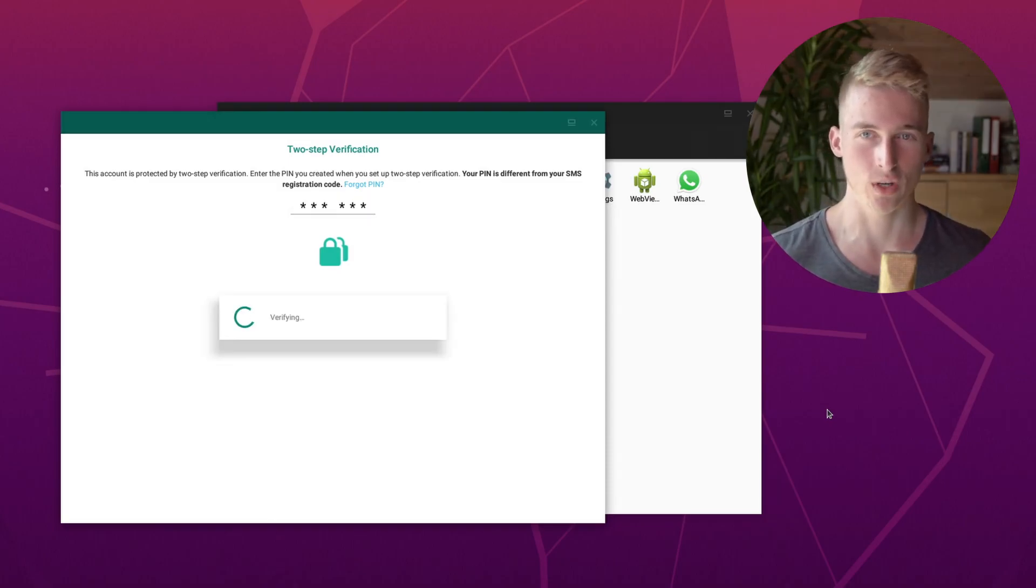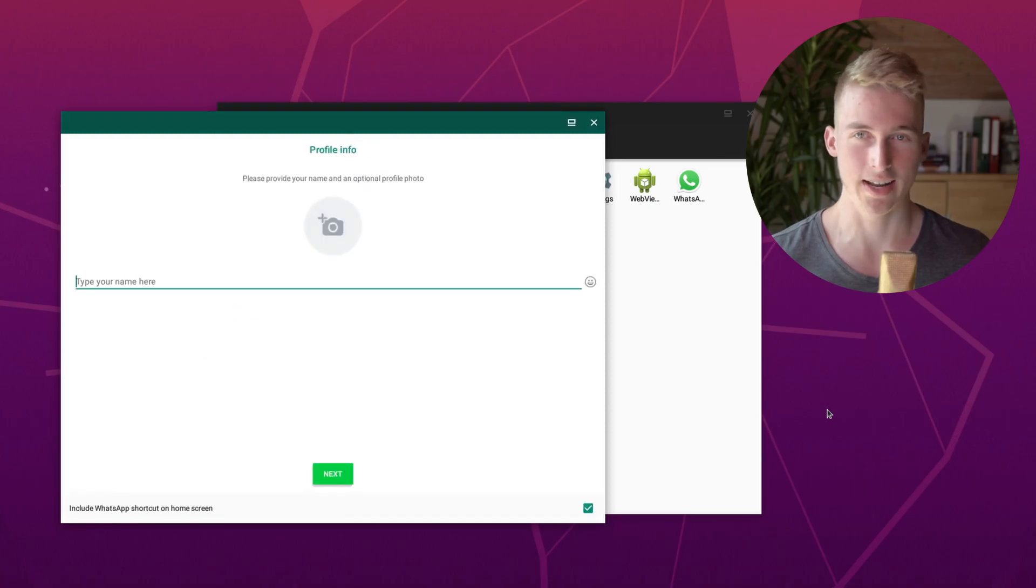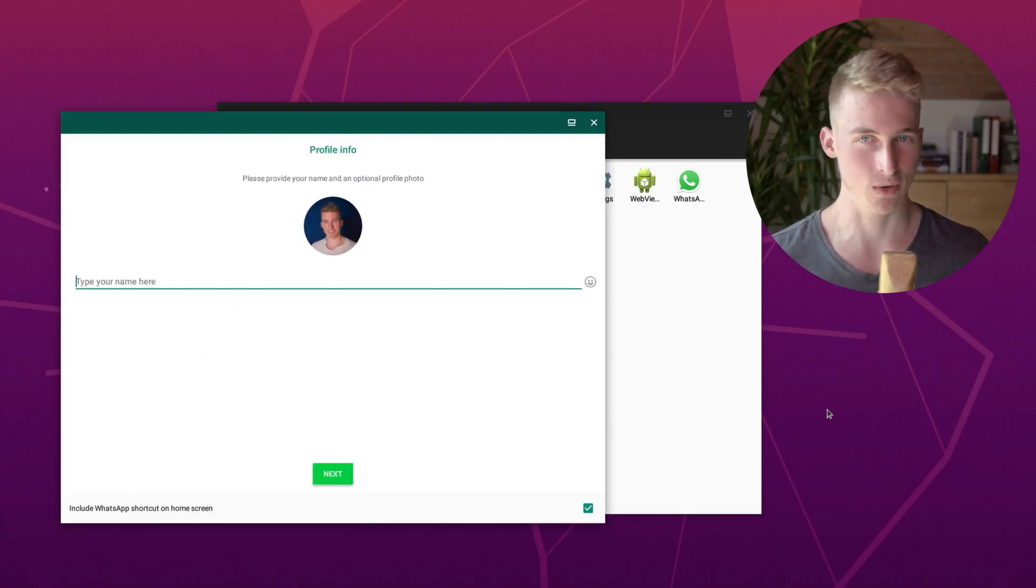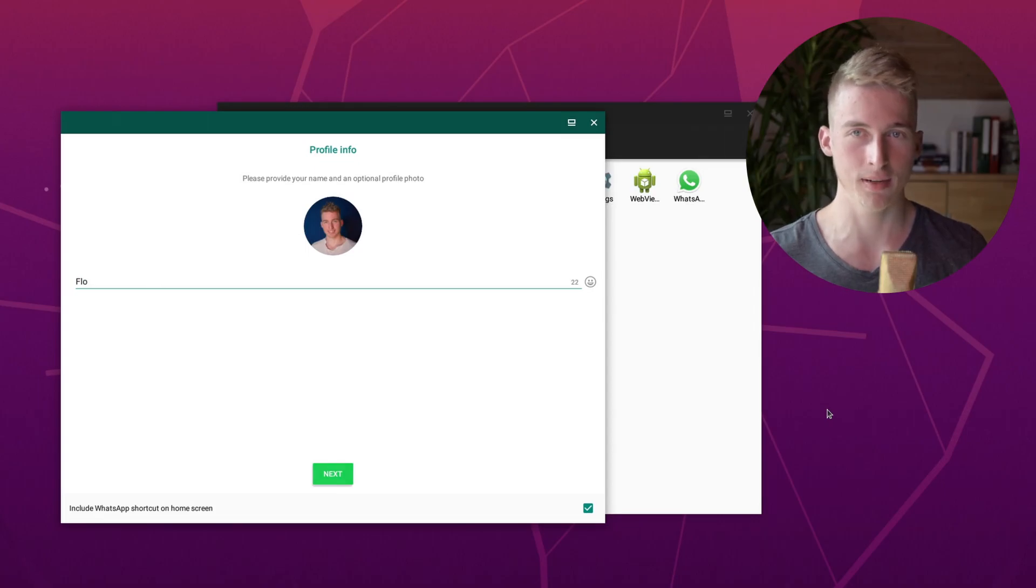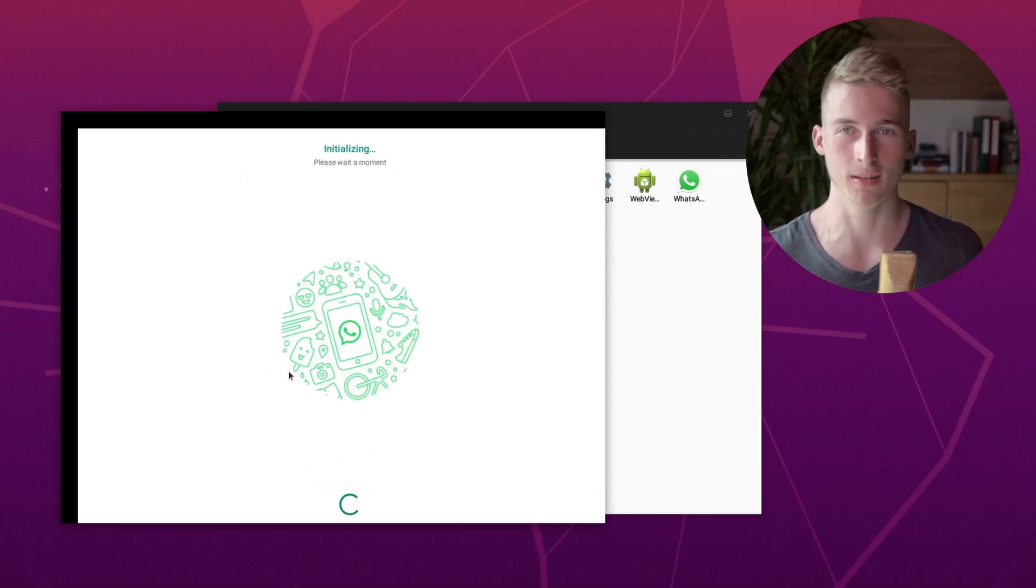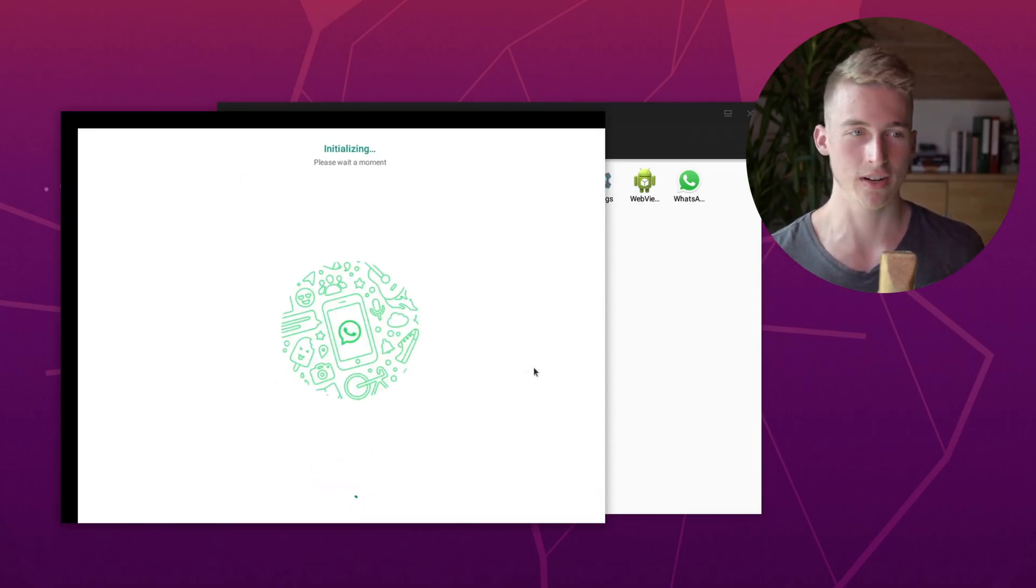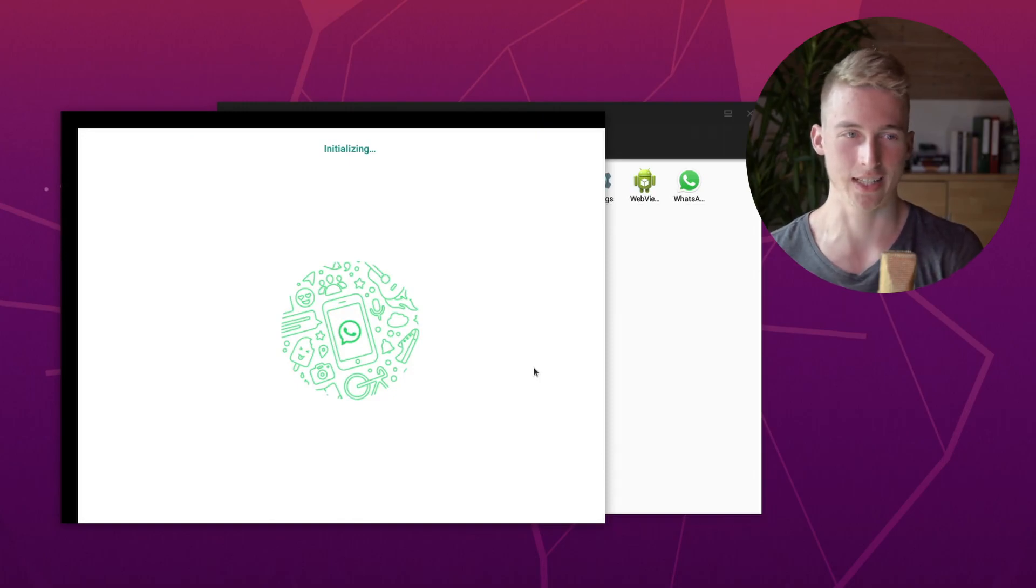For some reason, WhatsApp will ask you to enter a name on your profile. I'm not sure why, but let's do that. And that's basically it. You can now use WhatsApp on your Linux machine without an active phone connection.